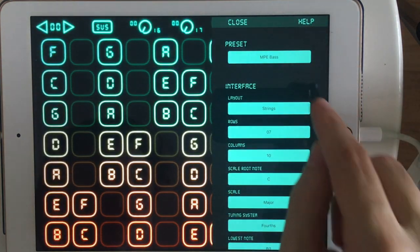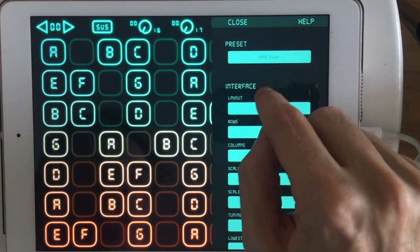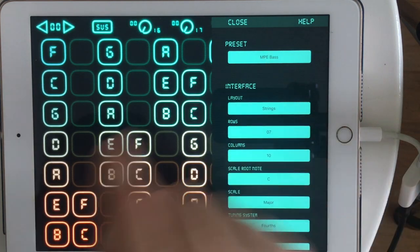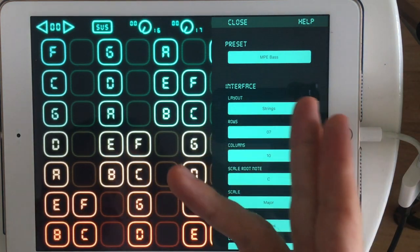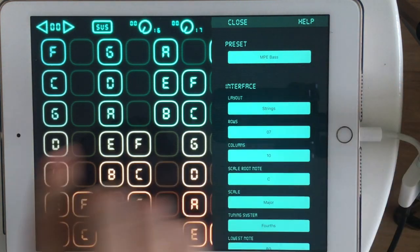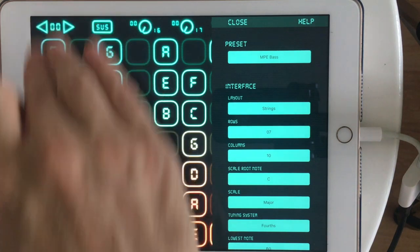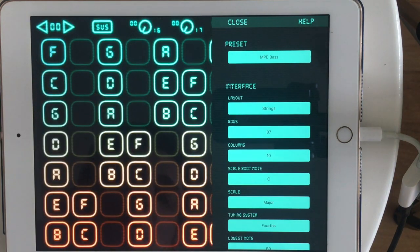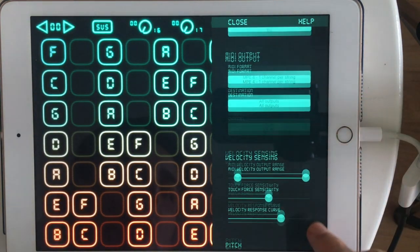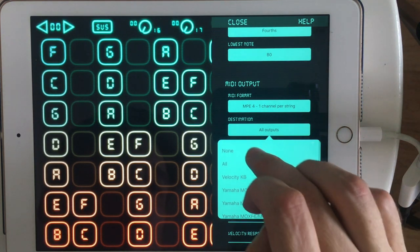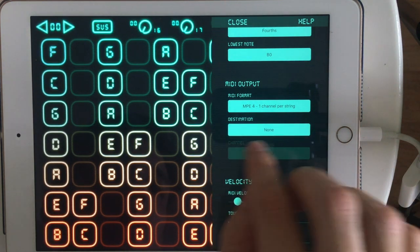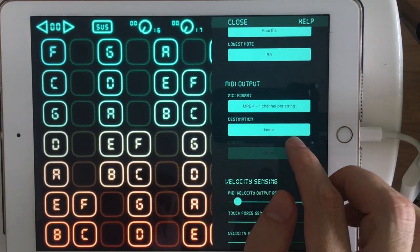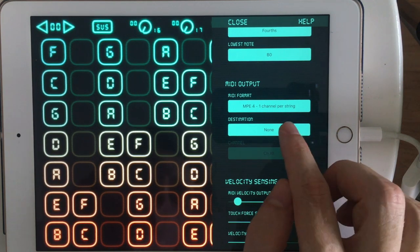Once I'm in here, I'll open Settings, and you can use any layout you want, but I find this base layout where strings are arranged in fourths works well for me. And then, usually by default, the destination will be at None or set to the last thing you connected to.